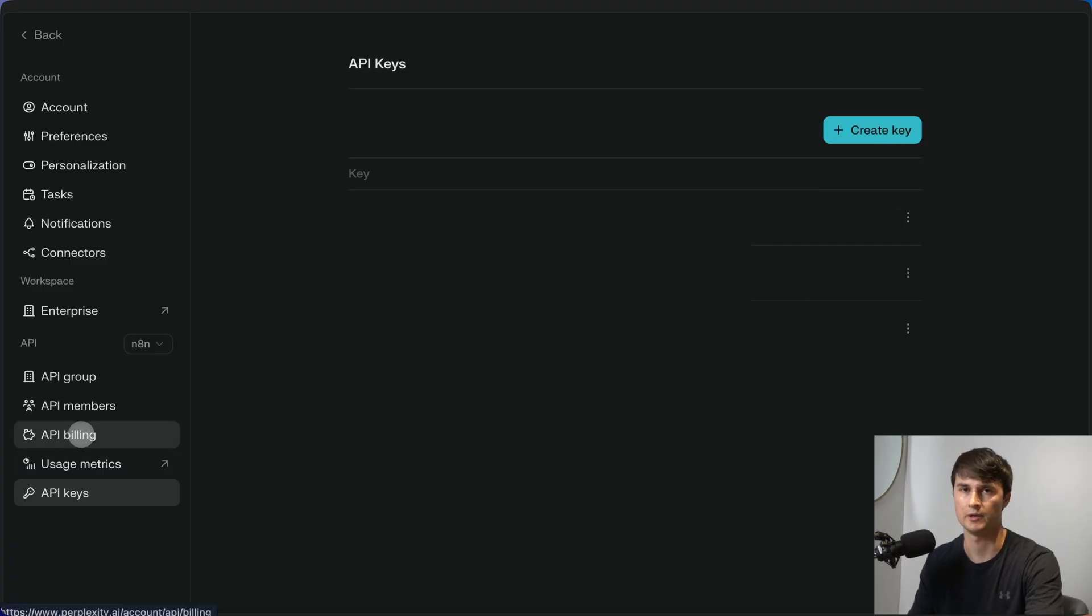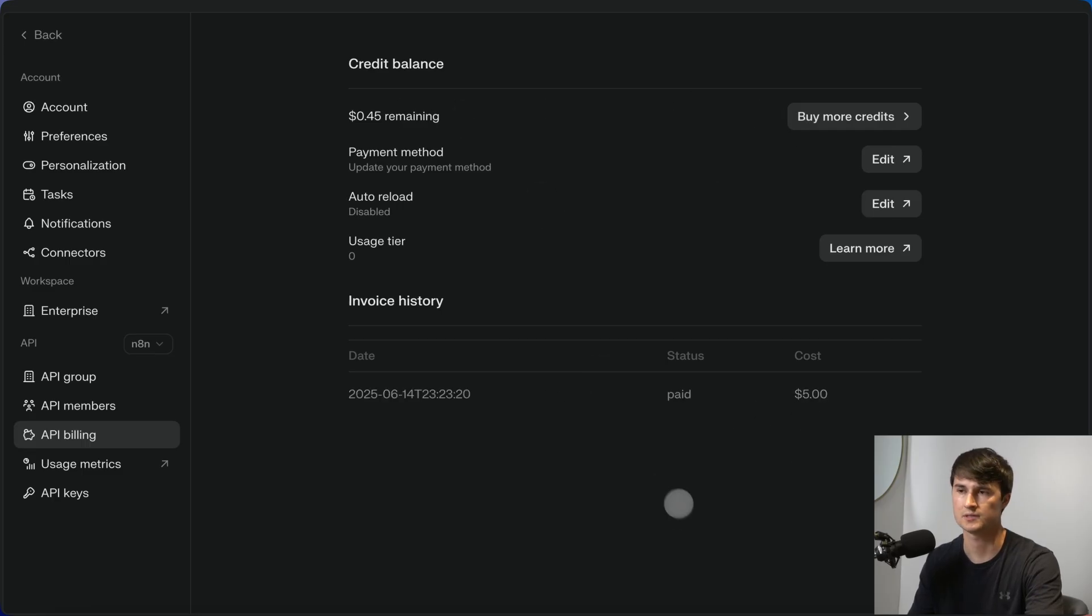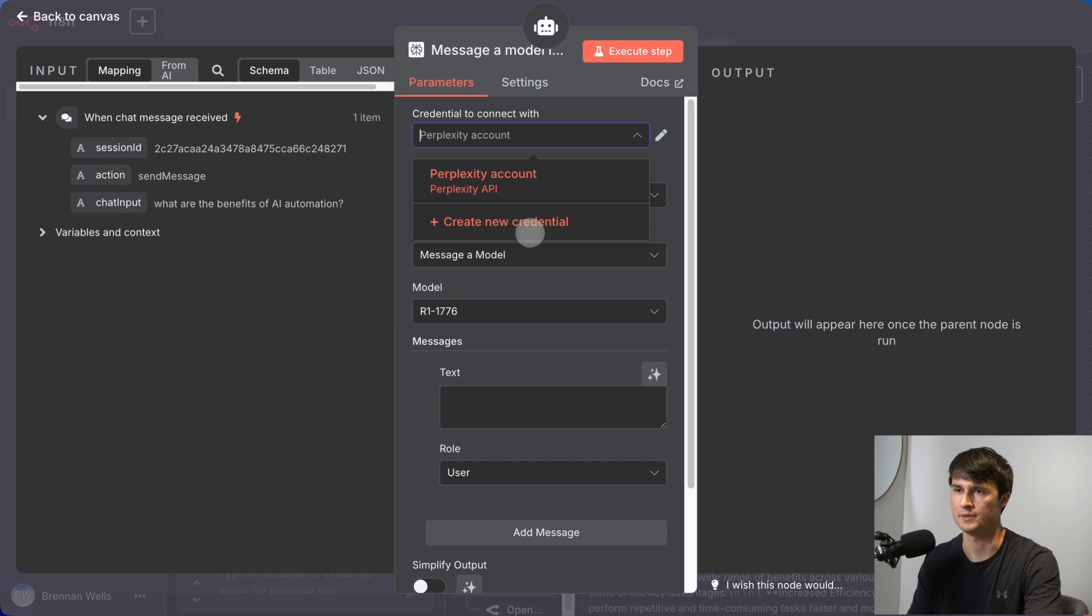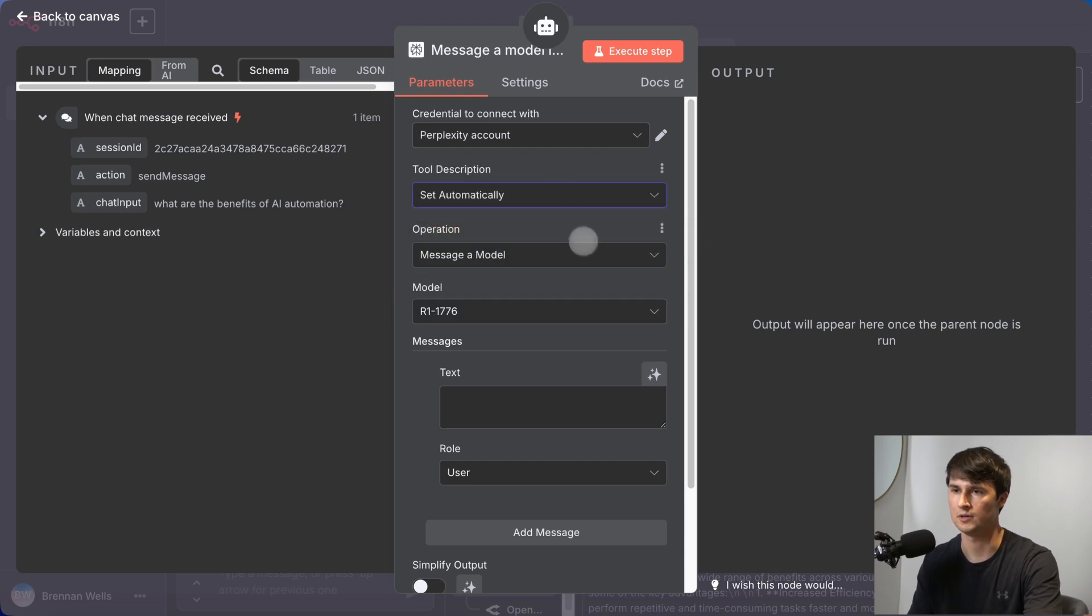Just be aware that you will need to add credits to your account to use this API service. So going back, once you create that new credential, you're going to have the operation be message a model, and then you're going to choose your individual model.